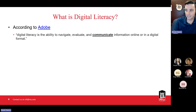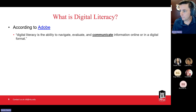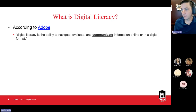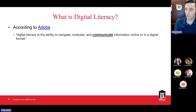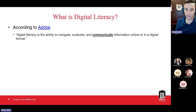According to Adobe, digital literacy is defined as the ability to navigate, evaluate, and communicate information online or in a digital format. Most other definitions you'll find will be similar. I've put 'communicate' in bold and underline because the tools of Adobe really emphasize that aspect. Navigating and evaluating digital information are skills we may already teach in our courses, and there are tools within the Adobe Suite — like graphic organizers — that can help with that process. But to a large extent, these products can help us communicate those findings.